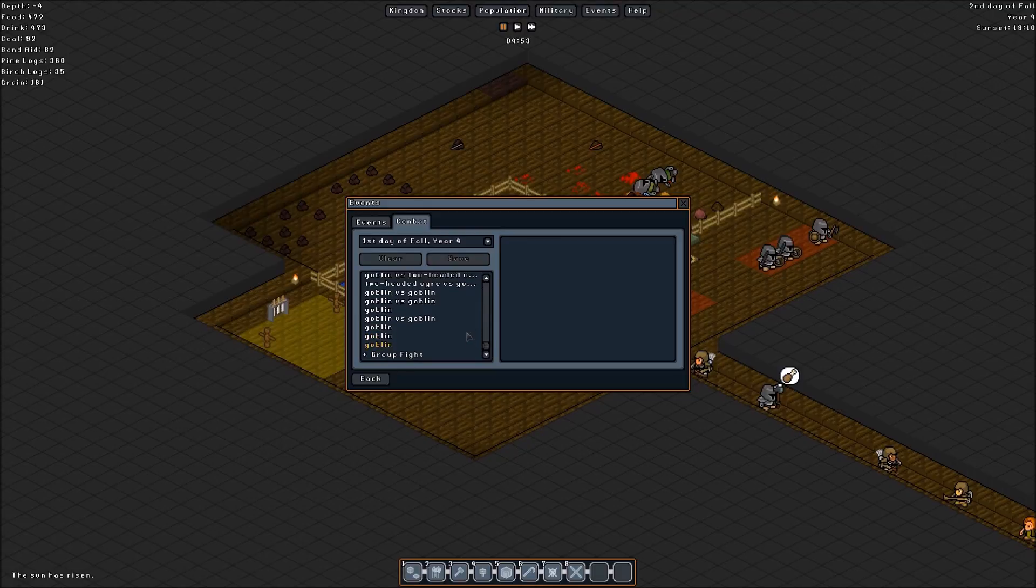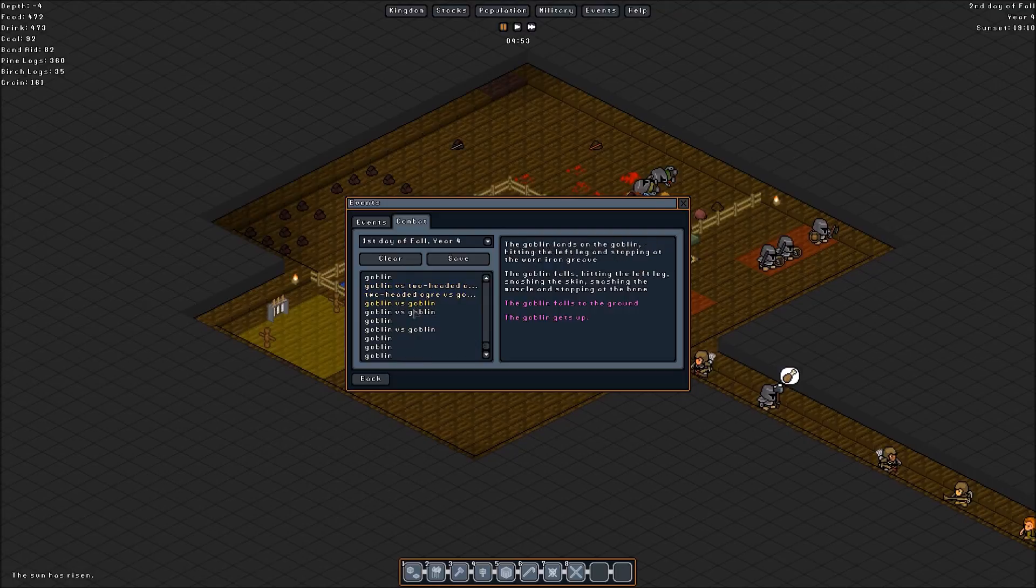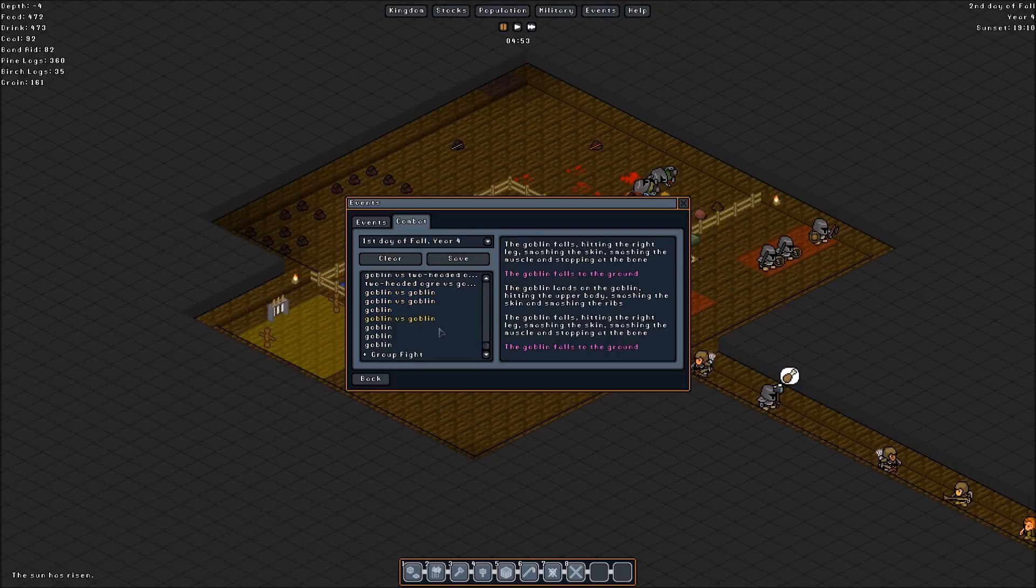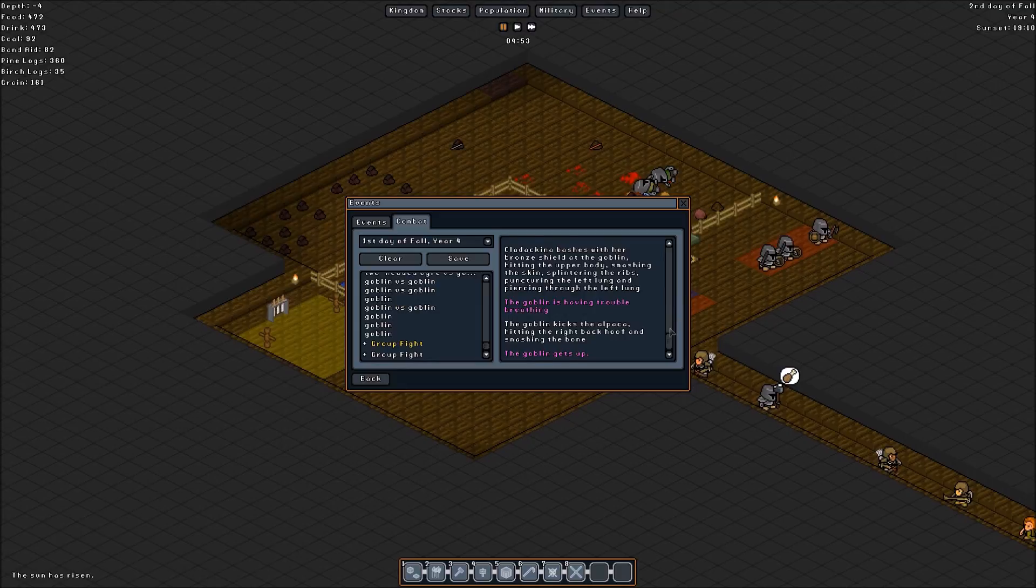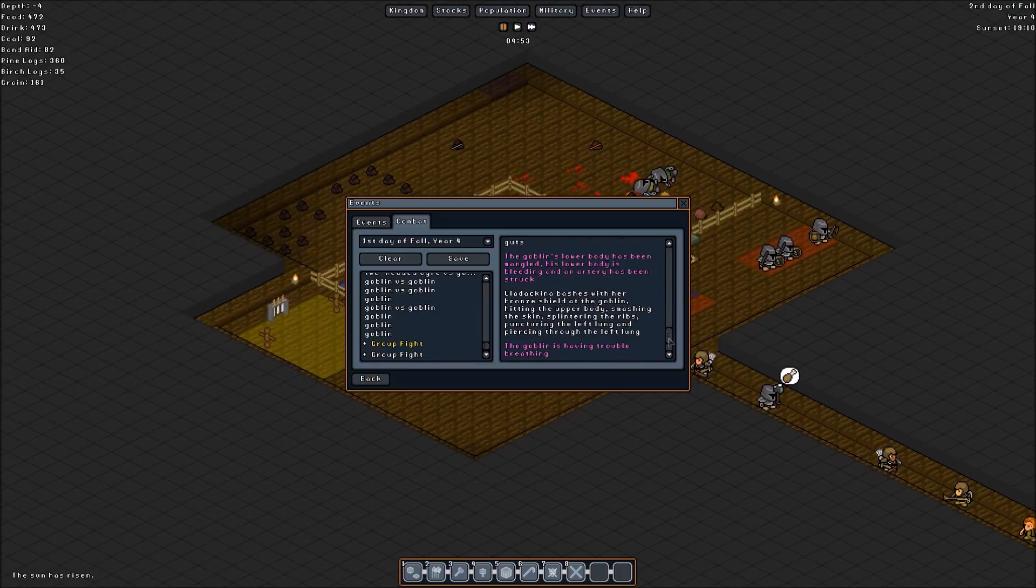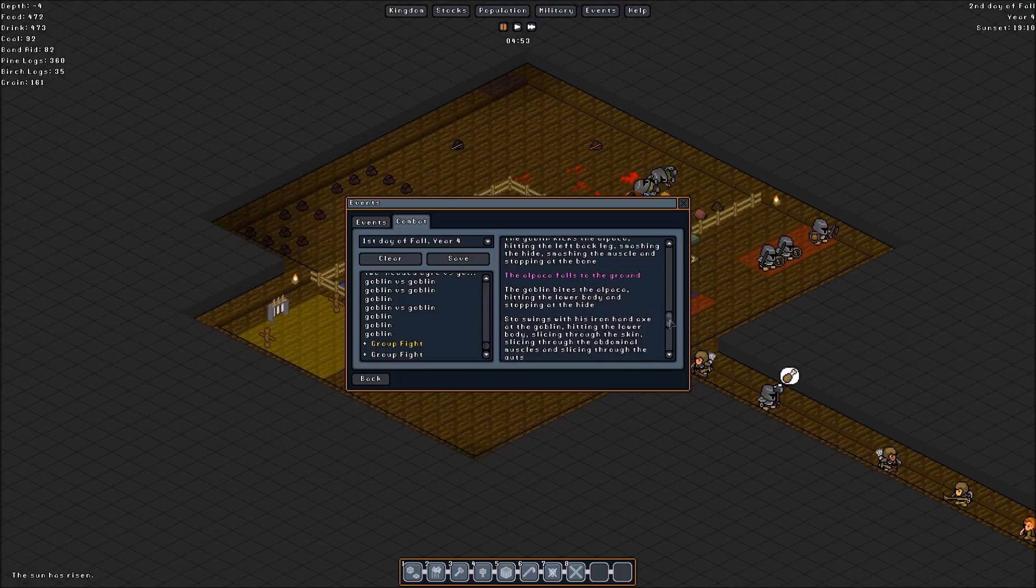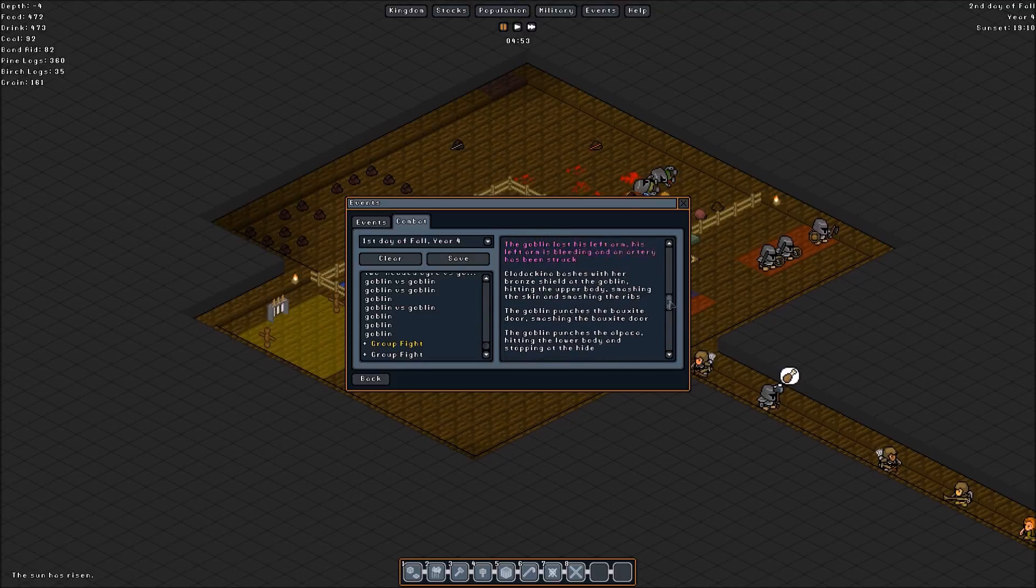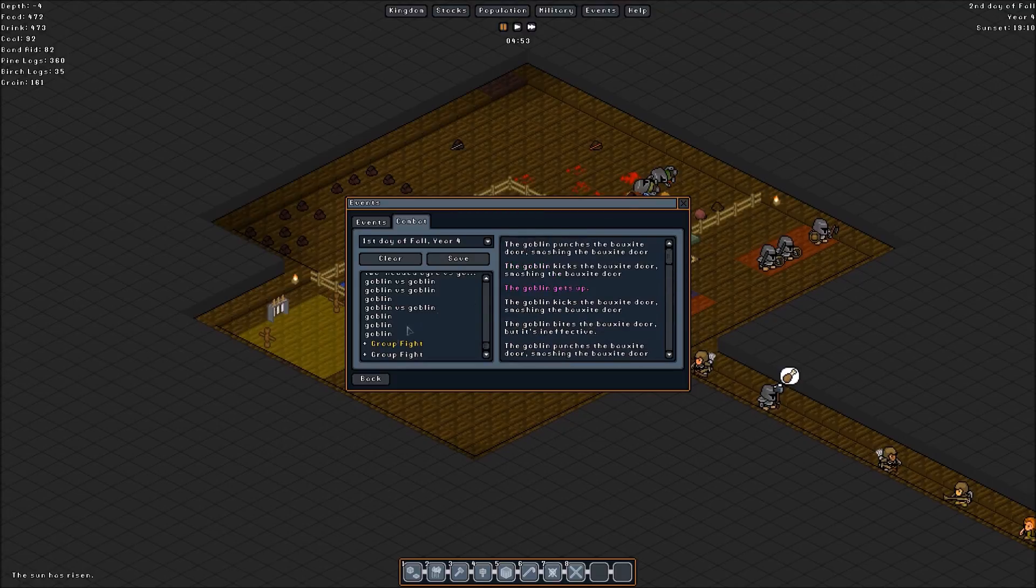Group fight. Here we go. Goblin. Oh, yeah. This is when the goblins fell. Goblin fell on the two-headed ogre. Oh. Two-headed ogre fell on the goblin. Goblin fell on the goblin. And then goblin versus goblin. Group fight. Okay. Kicks alpaca. Oh, this is the alpaca fight. Oh, and still. Any deaths in that one? No. This one's where all the deaths happened. Okay.